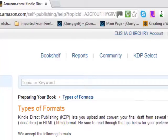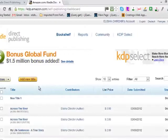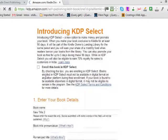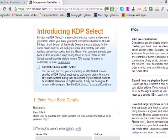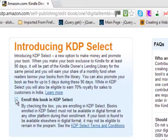Whatever format you want, as long as you follow the rules. Once you've done that and created your account, go to your bookshelf and click 'Add Title.' This option gives you five free days every 90 days to promote your book for free on Amazon, but you might not need it if your book is already doing well.